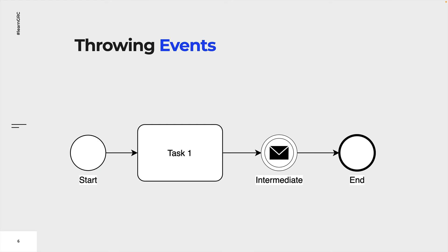All end events and some intermediate events are throwing events. Throwing events throw a trigger. Here the intermediate event sends a message when being traversed by a token. Note how the token does not have to wait at the event.